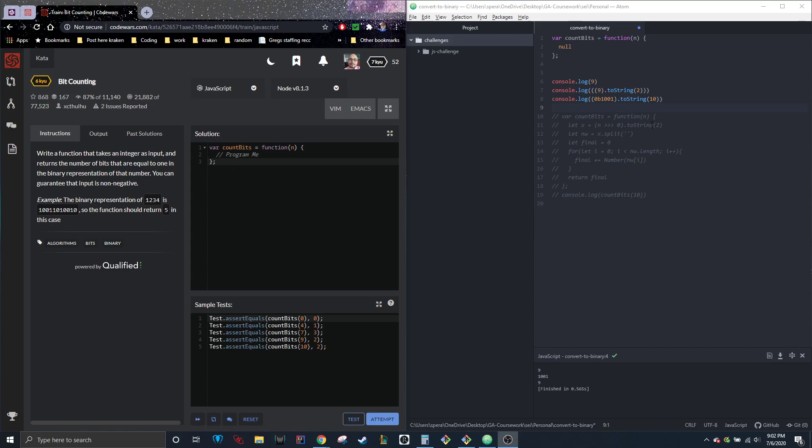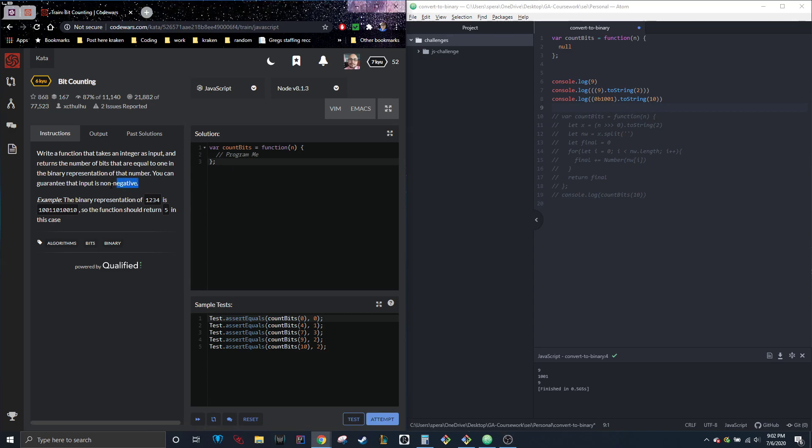I'm going to read the instructions. As you can see, I have my code over here like before. So write a function that takes an integer as input and returns the number of bits that are equal to one in the binary representation of that number. You can guarantee that the input is not negative, so this is very important. The fact that we won't get a negative back as one of the inputs is really good for us. It's kind of confusing to work with negatives, at least for me.